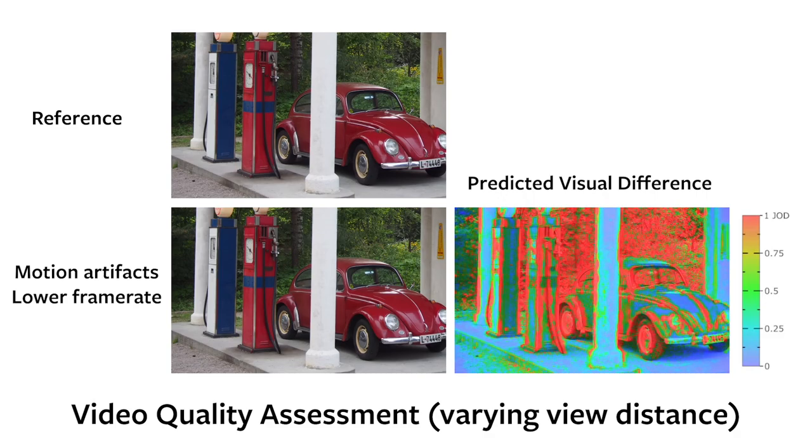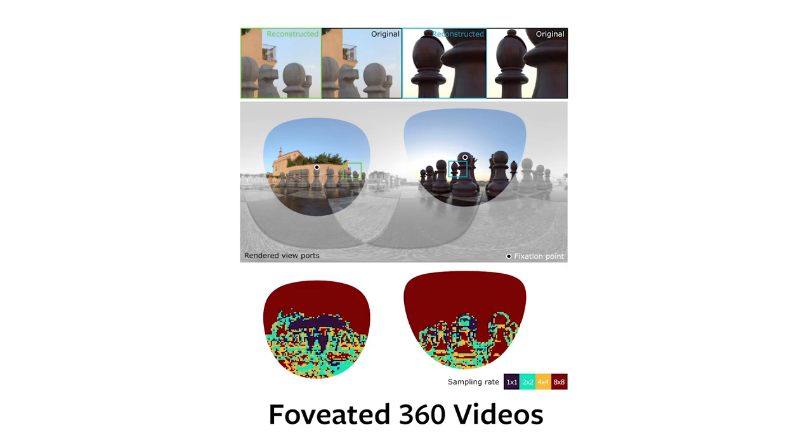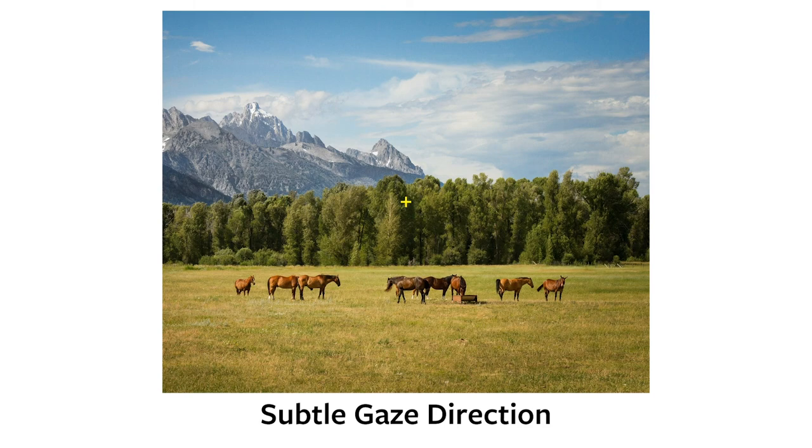Since our metric supports peripheral vision, it can be used to select sampling rates for a streaming system that transmits and renders foveated 360-degree videos, like the ones in augmented and virtual reality displays. Finally, our modeling of peripheral temporal perception enables us to create better algorithms for immersive displays, such as subtle gaze direction systems.